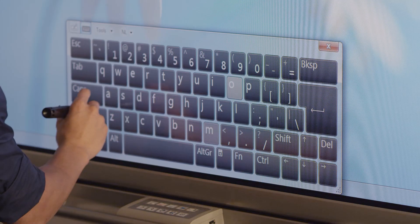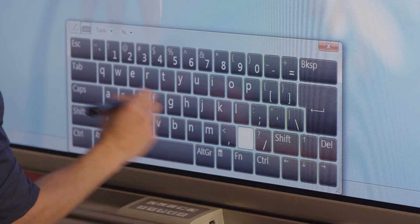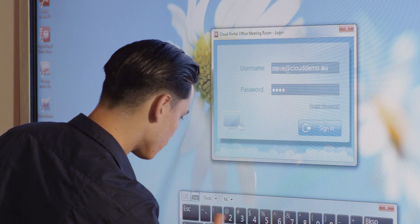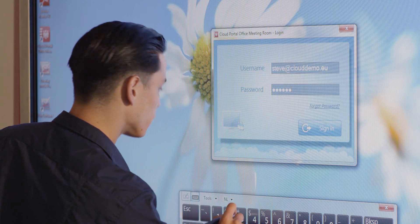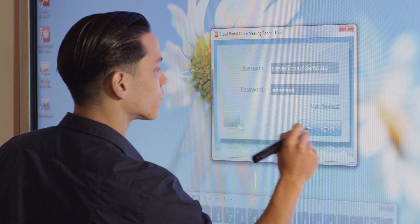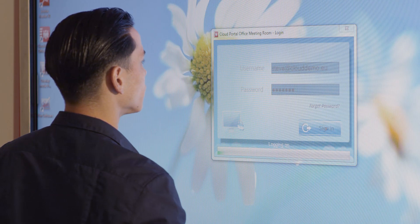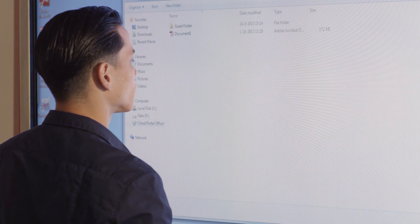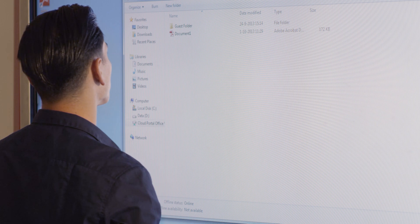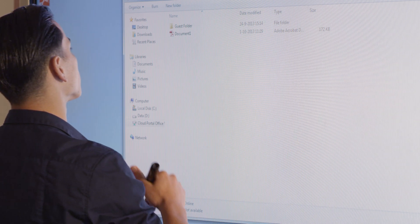The AQUOS board is integrated with Cloud Portal Office, so logging on and working with a file from the cloud is easy. Files and folders can now be accessed directly from the cloud.